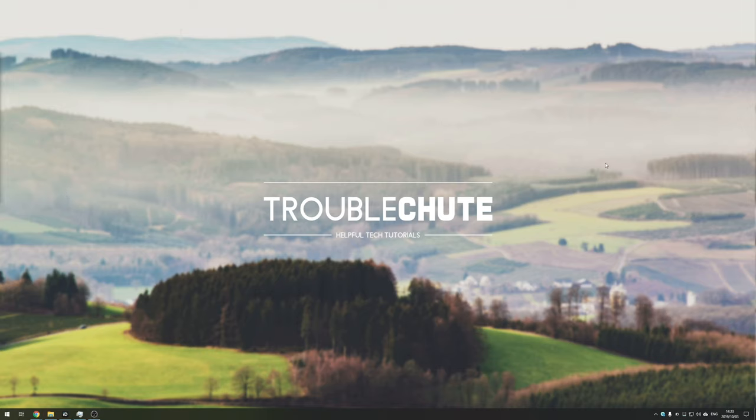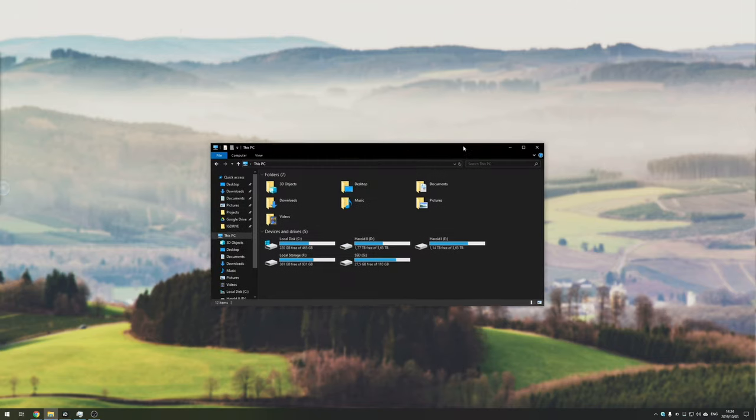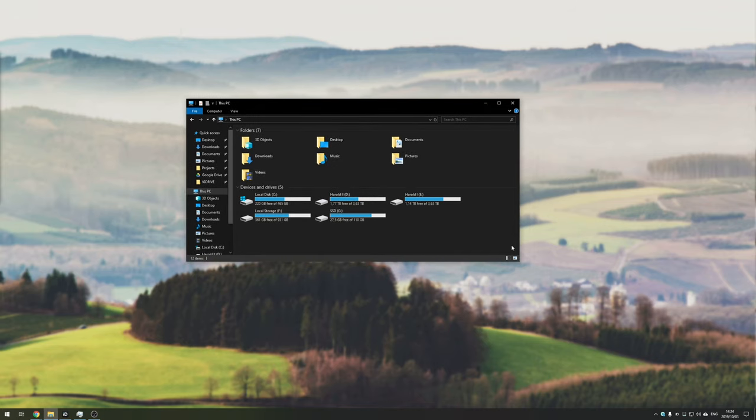So after turning off my computer, taking it apart, pulling the graphics card out, putting it in, putting it all back together and opening up the Windows File Explorer, I'm greeted with this.